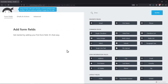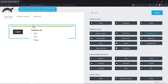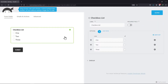You can add the fields here as per your requirement. Now, to add a checkbox list, you will find the checkbox list field under Common Fields. Simply drag and drop the field to the form builder area. Click on it to explore field options.